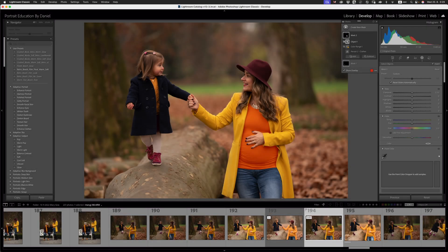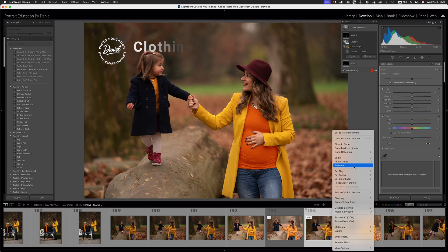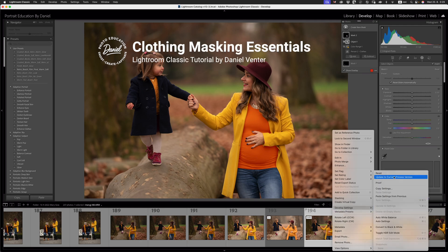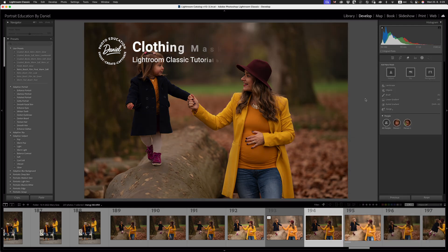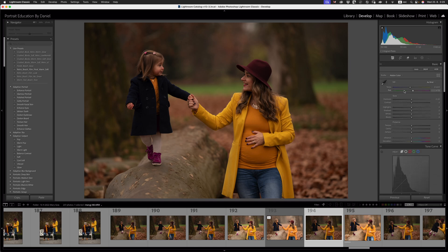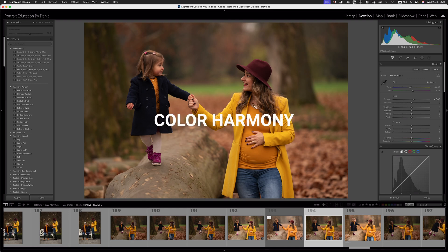Hi there friends, it's Daniel here. In today's class, what I'm going to do is show you how to make clothing masks effectively. I've reset this image and I'm going to brighten it up a little bit so we can get our correct exposure right off the bat. What I want to do here is create a little bit of color harmony in terms of the clothing that they are wearing.